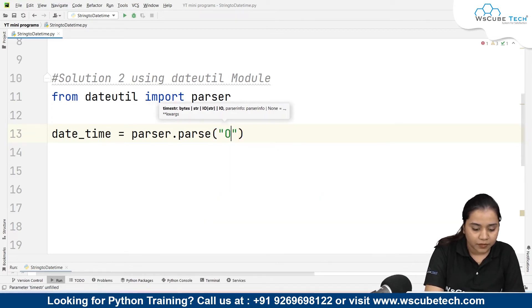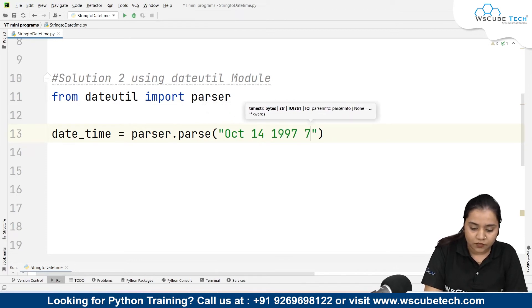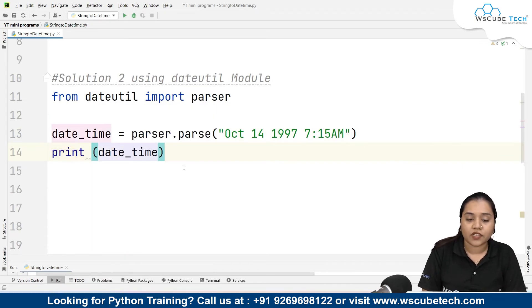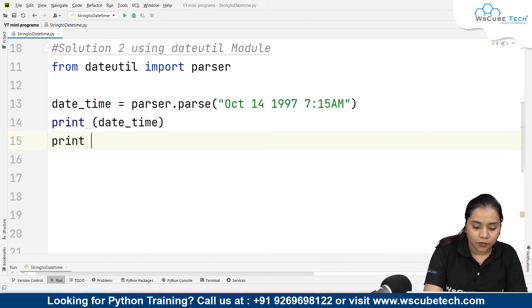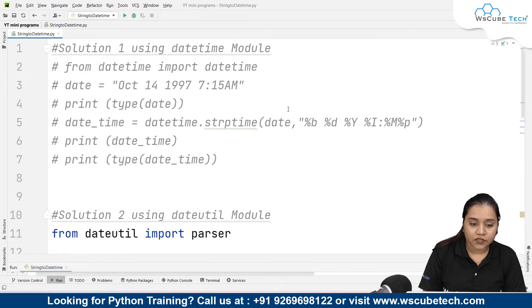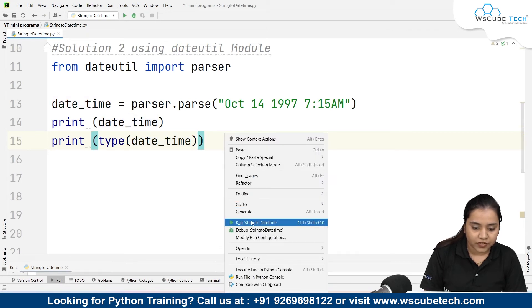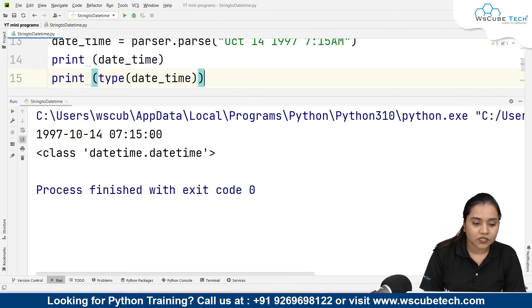Inside parser.parse() we pass the same values: 'October 14, 1997, 7:15 AM'. We then print date_time and print(type(date_time)). With this method you don't need to create a string variable beforehand — you can pass the string directly into parser.parse() and it will be parsed into a datetime. Running it gives: 1997 as the year, 10 as the month, 14 as the date, 07 as the hours, 15 as the minutes, and 00 as the seconds.